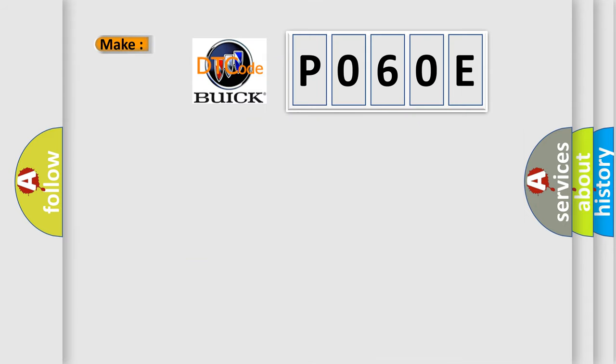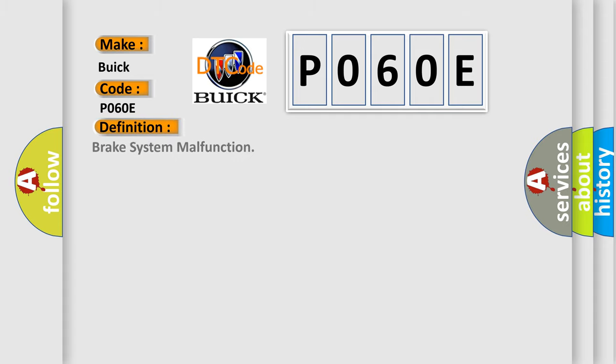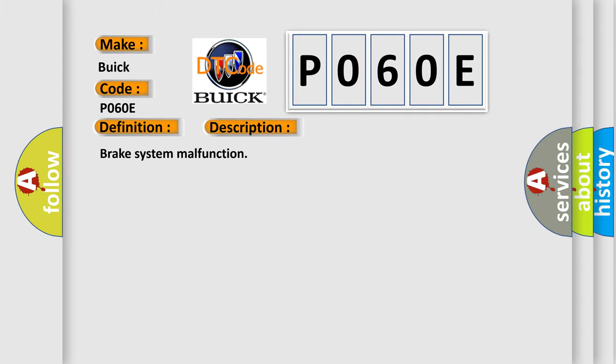So, what does the Diagnostic Trouble Code P060E interpret specifically for Buick car manufacturers? The basic definition is brake system malfunction. And now this is a short description of this DTC code: brake system malfunction.